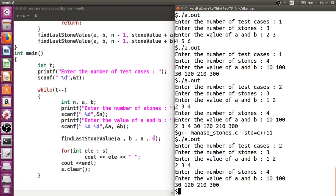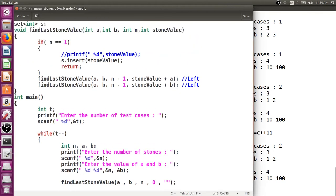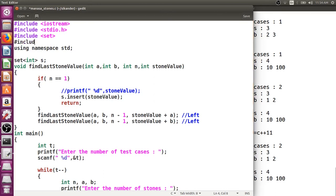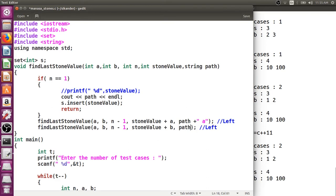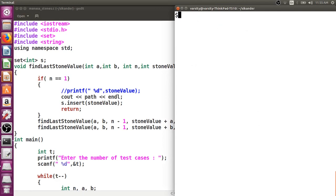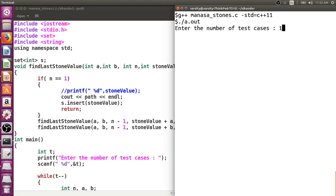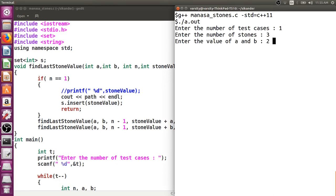For demonstration, I can also track the paths taken. I'll use a string variable called path, and every time we go left (choosing a) or right (choosing b) the path gets updated accordingly. This shows paths like A-A, A-B, B-A, B-B for three stones with differences 2 and 3.